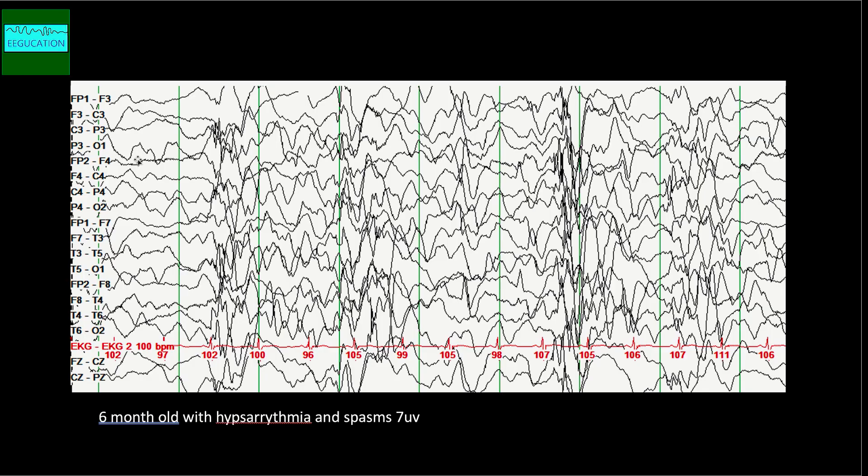The next pattern is something called hypsarrhythmia. This is a pattern seen in pediatric neurology, and it's important that if you look at pediatric EEGs, you are familiar with this pattern. This is a very abnormal EEG pattern often seen in association with infantile spasms. What you see here is a very disorganized EEG. Let's look at what an organized EEG looks like so that you can appreciate what a disorganized one is.